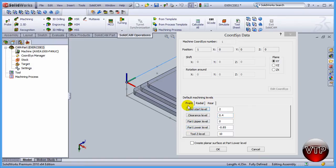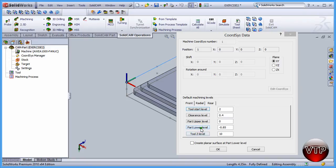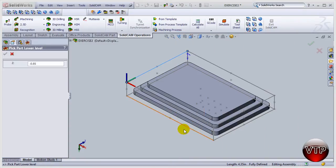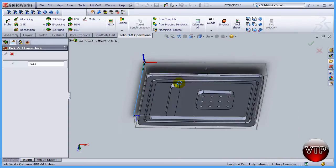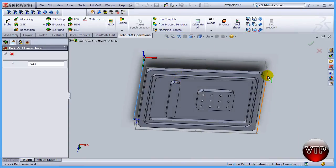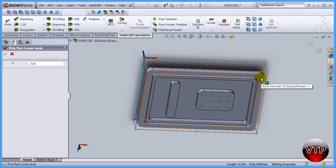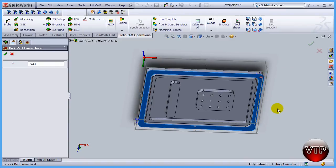We're going to select the bottom surface that we're going to machine in this one, which is called Part Lower Level. Select Part Lower Level, and just flip your part and select this level. We're basically telling SolidCAM that this is the bottom surface that we're still going to be machining.